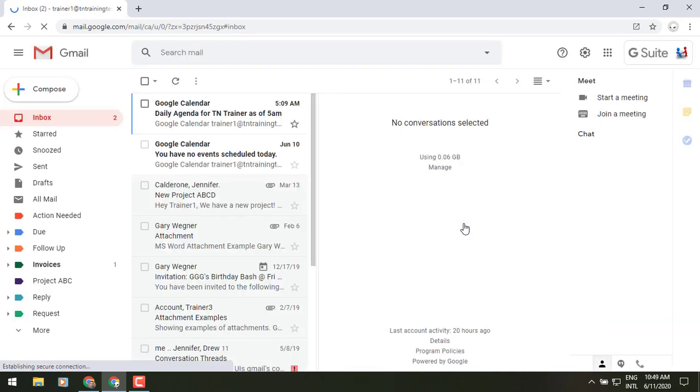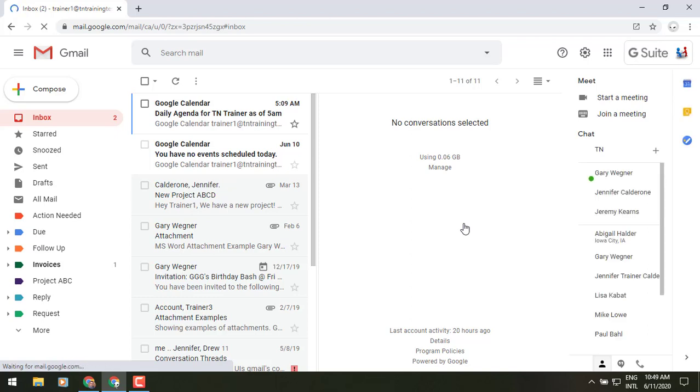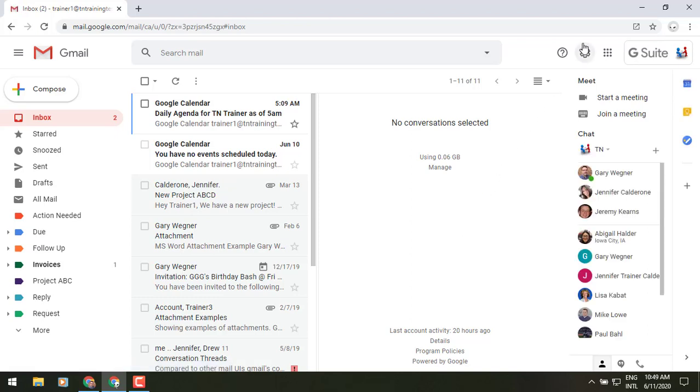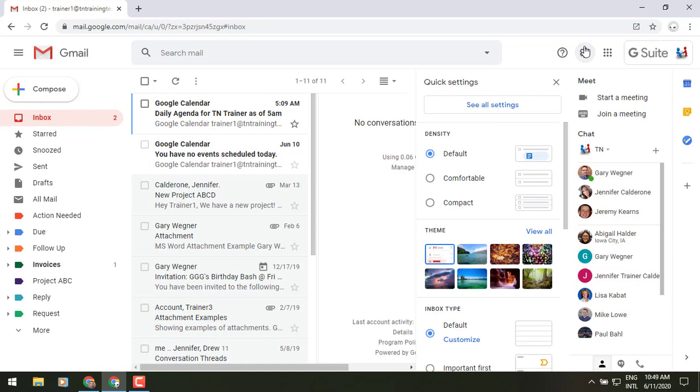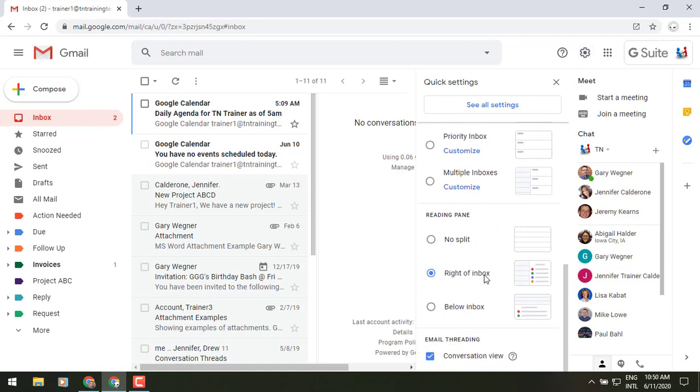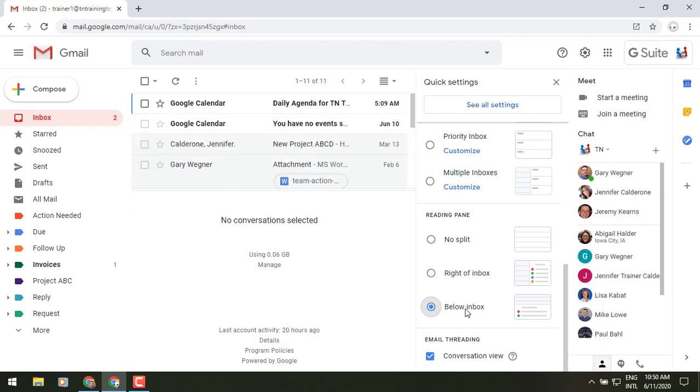Or you can see that it has just reloaded my screen and automatically added that for me. And then I can go to that same gear icon again, scroll down to that same area. Instead of maybe the right, maybe I want to put this below the inbox view. And that will give you that split screen horizontally.